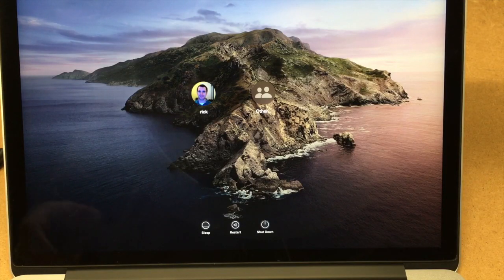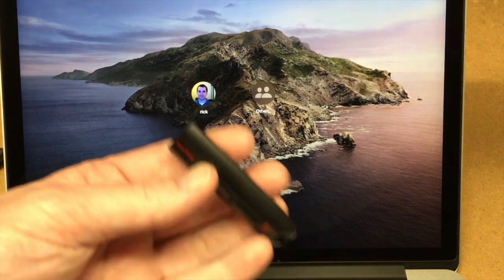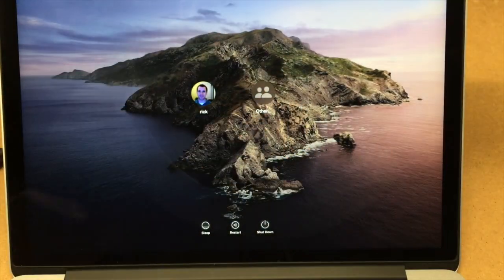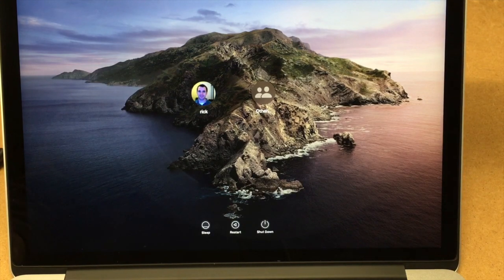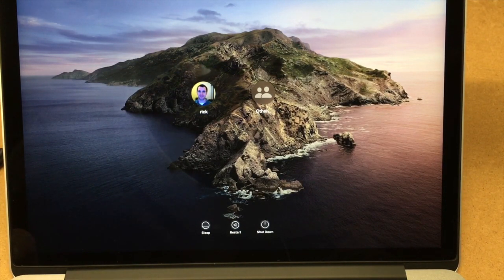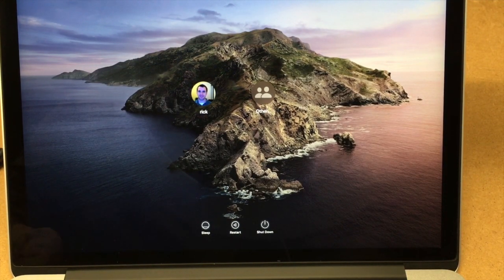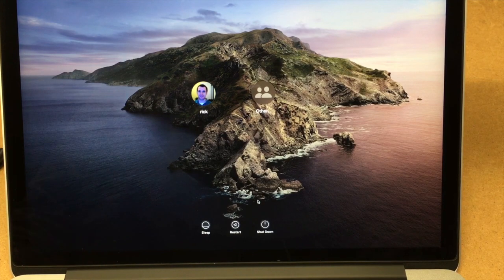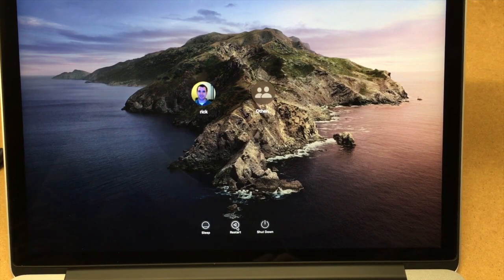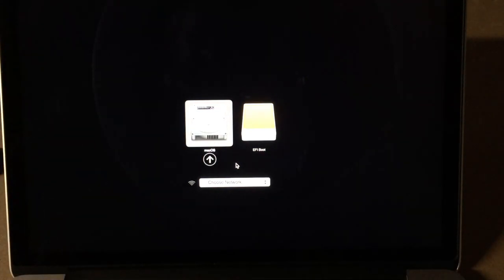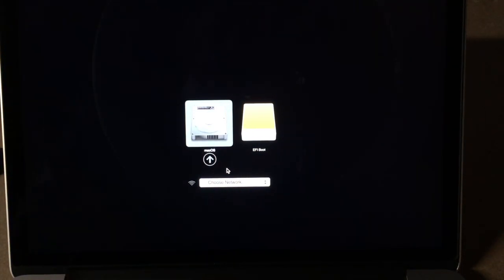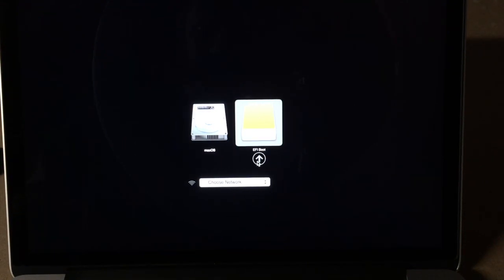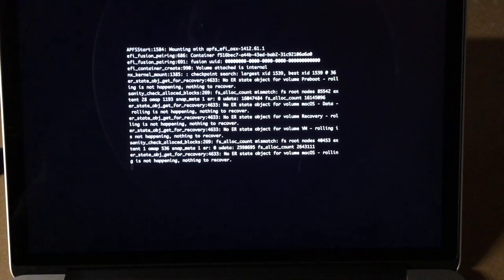So I've replaced the SSD and I have the thumb drive with the Samsung updater on it. I'm going to plug that into USB. I'll go down here to restart. Once it restarts, I'll hold down the option button. Okay, I have two drives here: macOS and EFI boot. If you don't see EFI boot sometimes you'll have a little link that says show all drives. I'll click on EFI boot and click the button here.